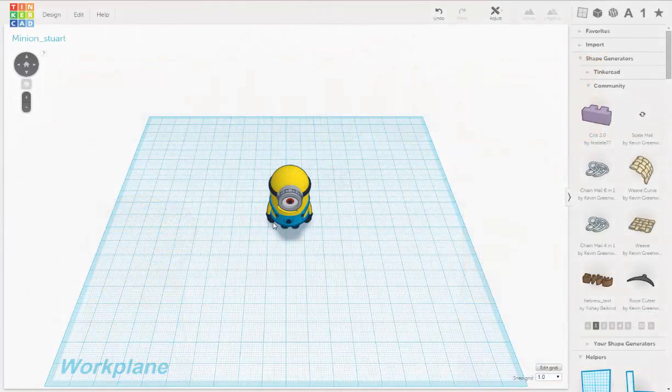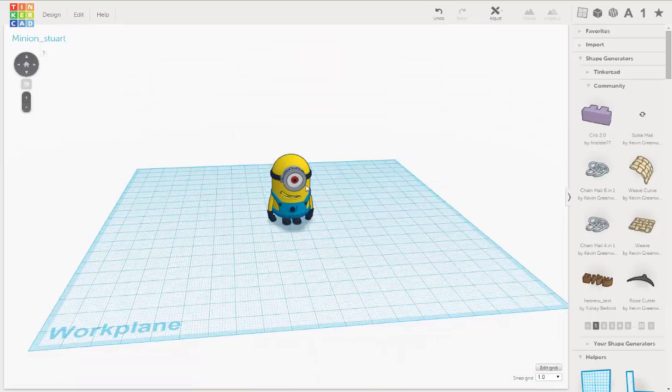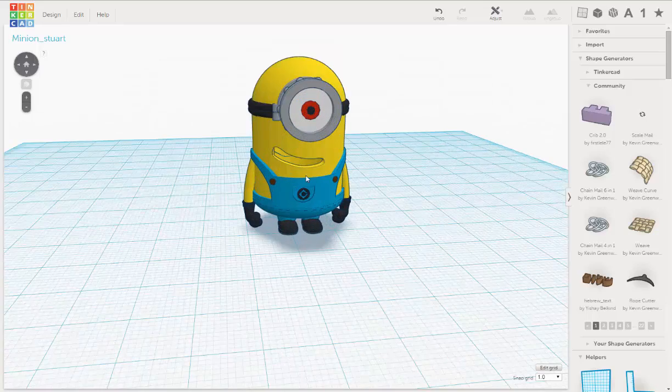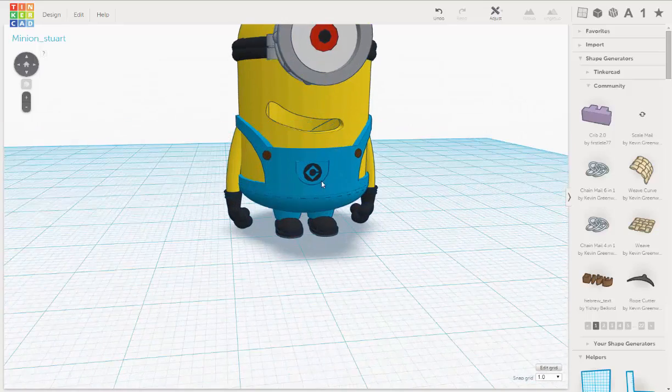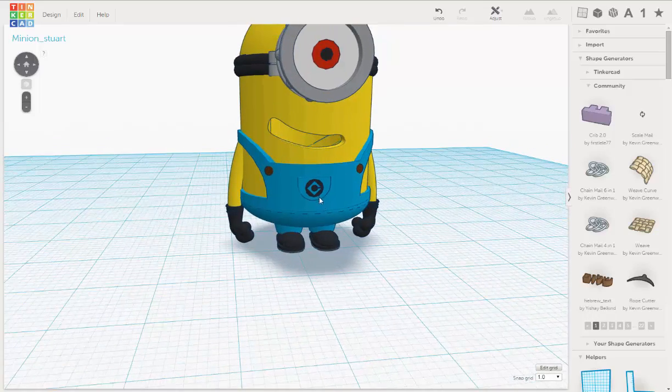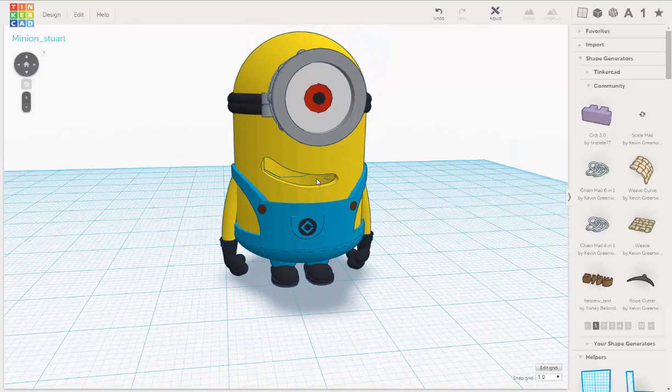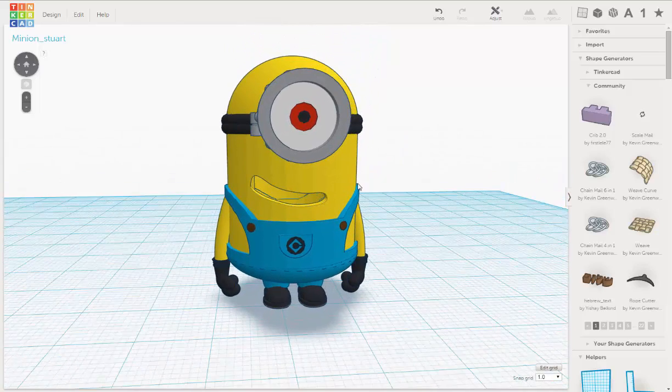Now Stuart is smiling, so let's put a little eyelid on the bottom of his eye. It'll actually make him look a little happier, a little jovial, give him a little more character.